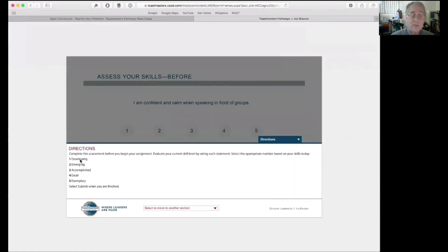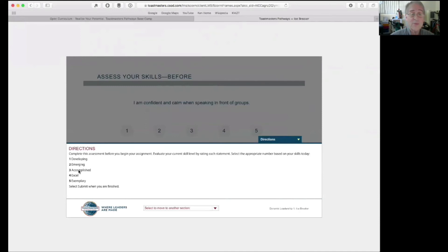Directions say, a one means I'm developing this. I'm starting out. Emerging, developing a little further. Accomplished means, I feel, in this case, I'm confident and calm in speaking in front of groups. Yes, if that's true, you get a three.